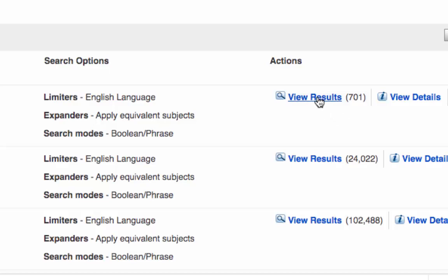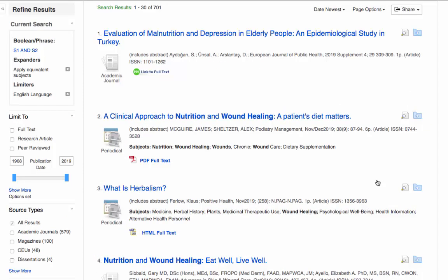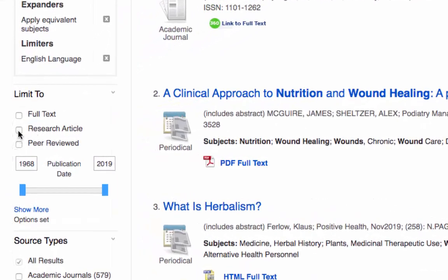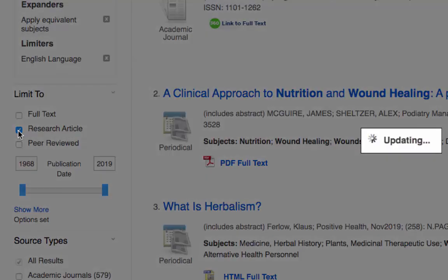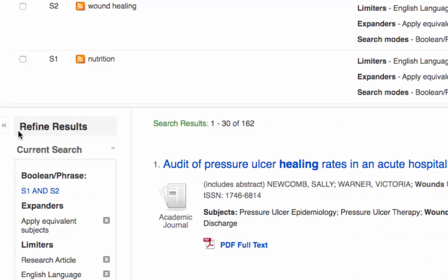Let's click on view results. At this point I'd like to show you some of the filters — some of the limiters — that you can apply to your search. For example, if we wanted to limit these references to research articles, we simply click on research article on the left hand side, and the search updates.